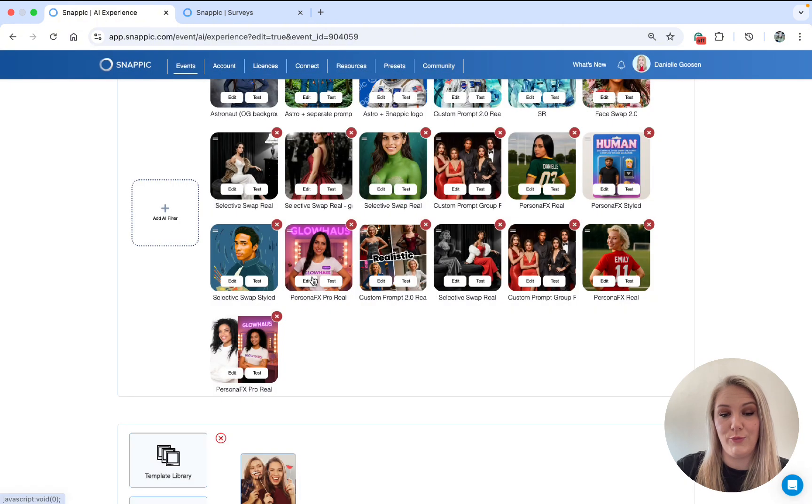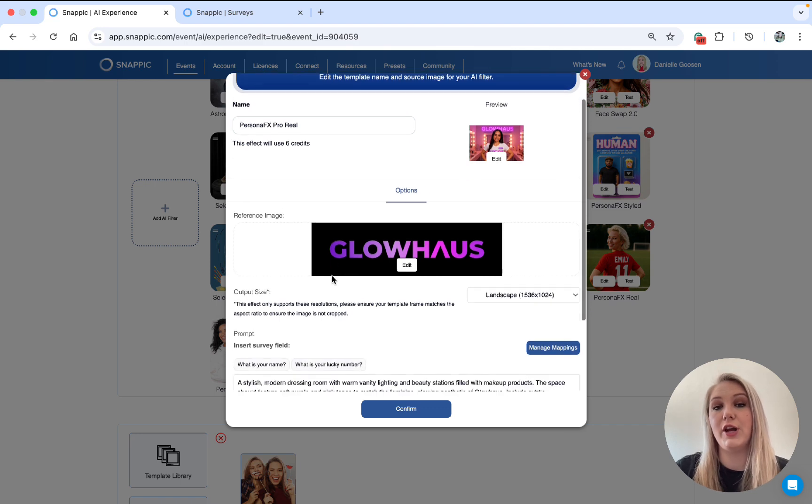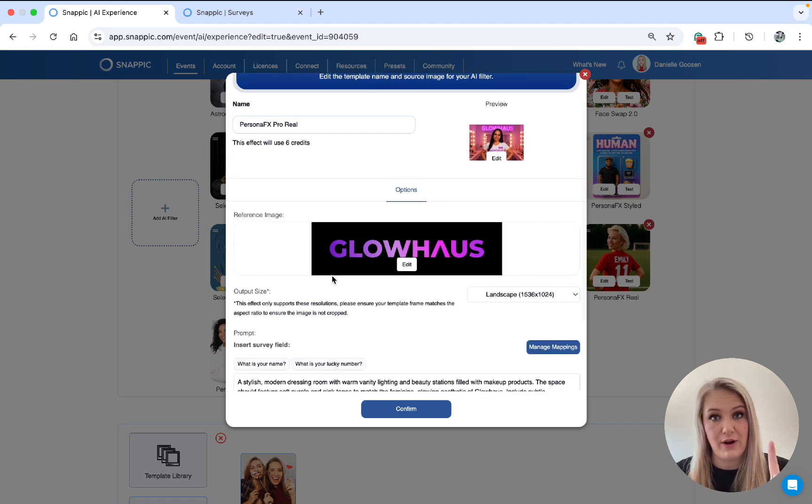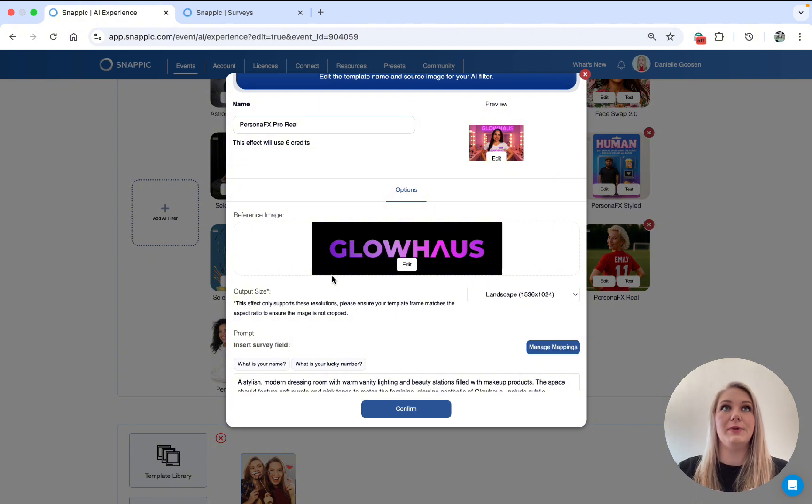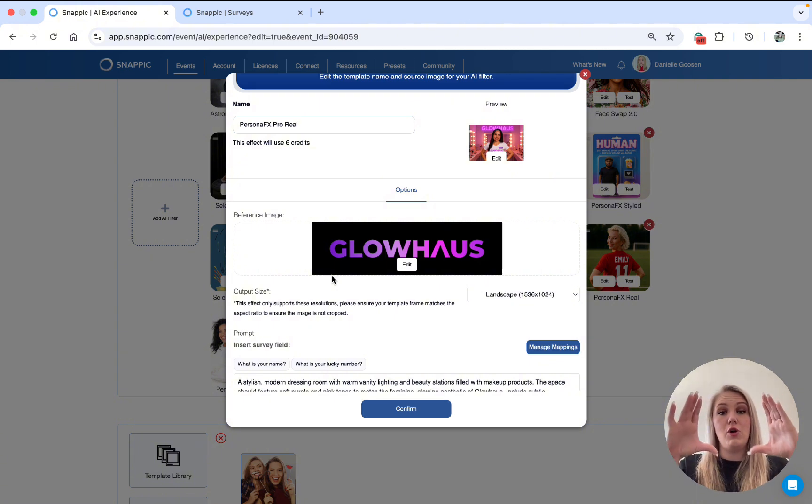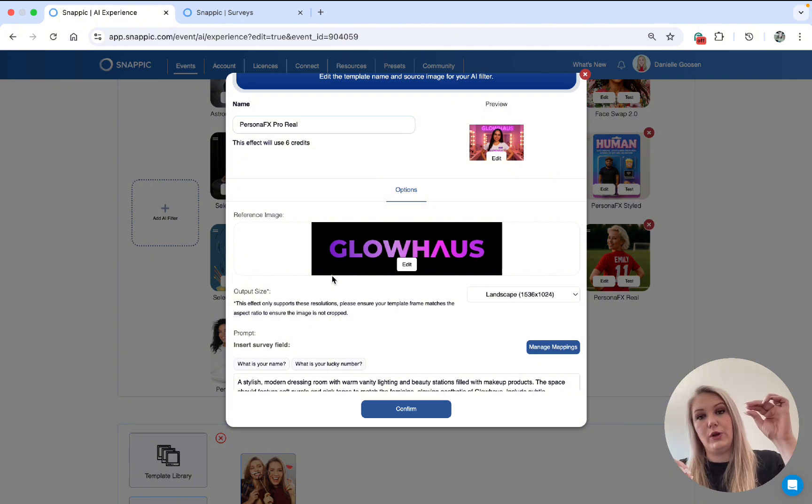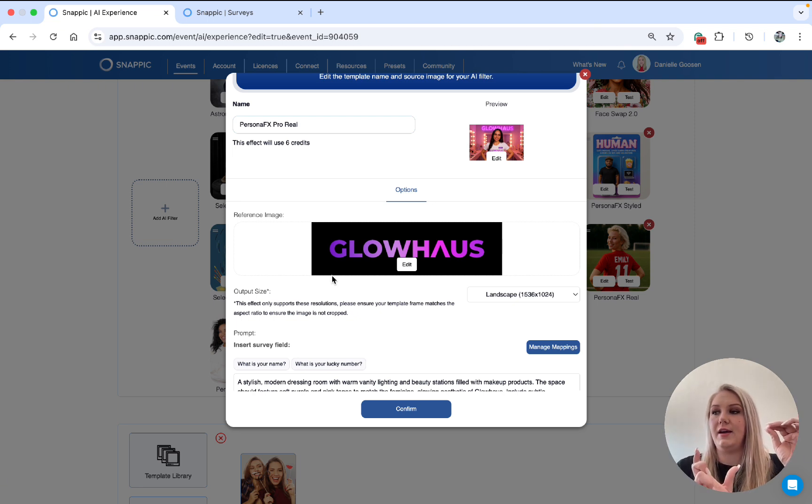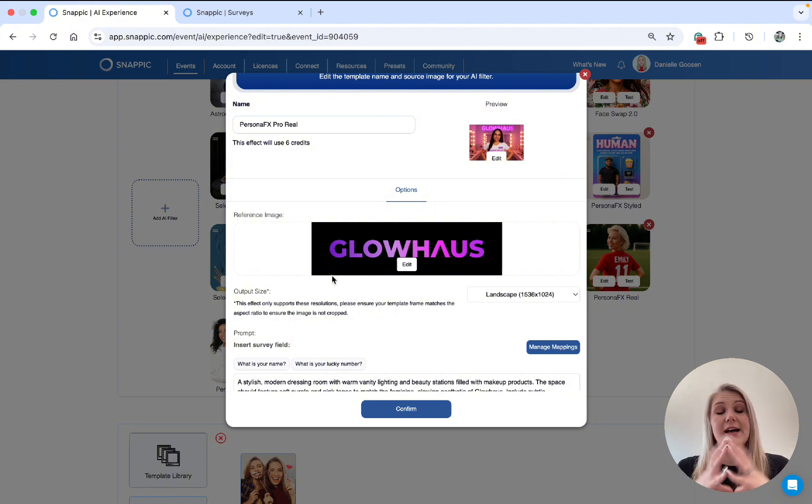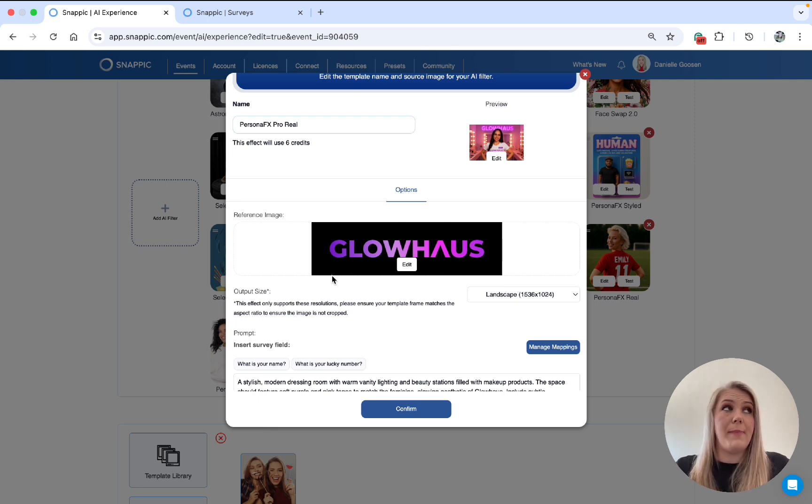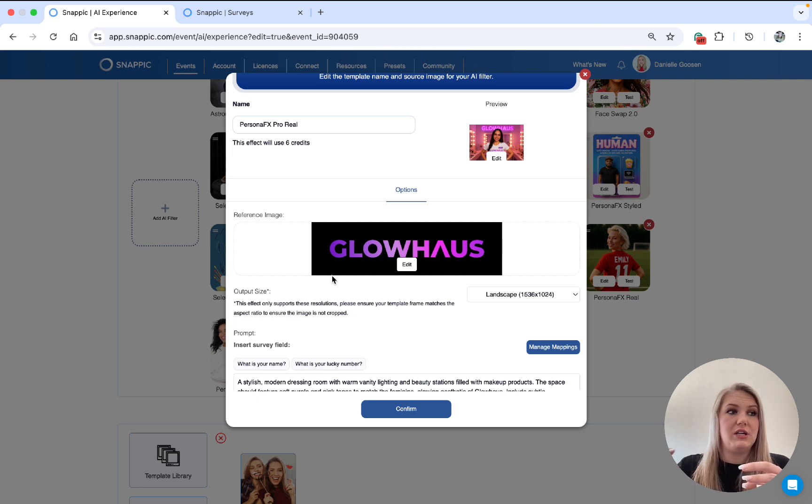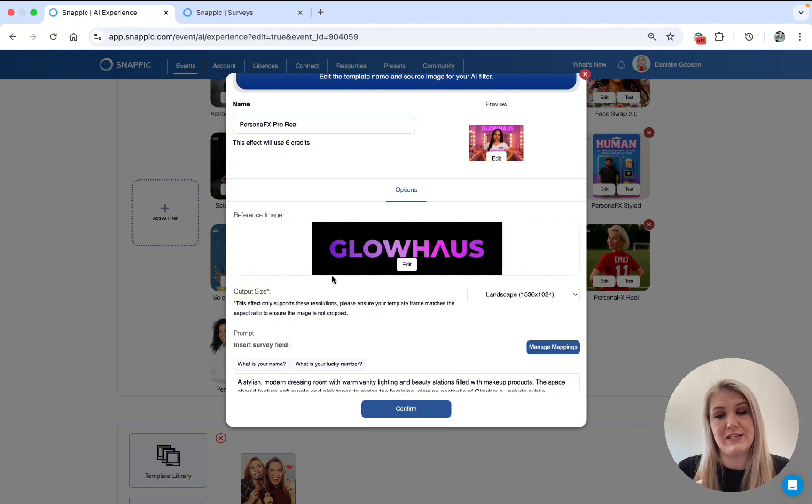Another cool thing we have realized is that with this reference image, you can only upload one reference image. But if your reference image has multiple elements. So let's say you have one photo. Here is your logo. Here is a slogan. And here is another photo. Basically, write a custom prompt. Tell the AI what you want from this image. So you could say, use my logo on the back wall, use the sub header on their shirts. You need to just detail out what needs to be done. And it can be done.